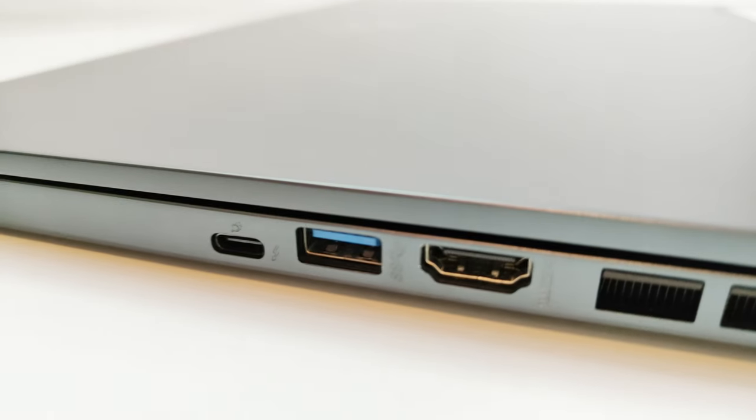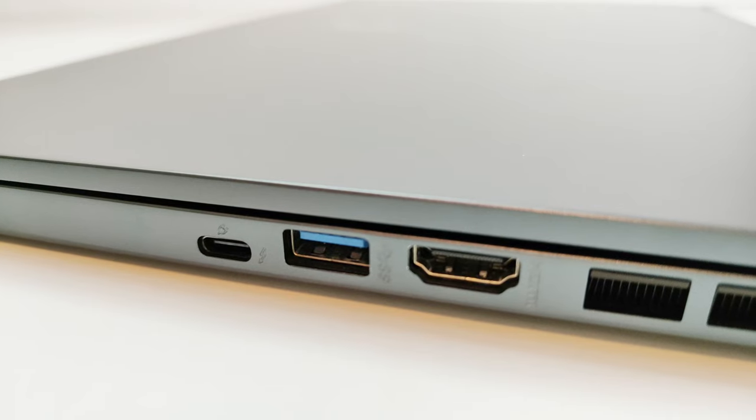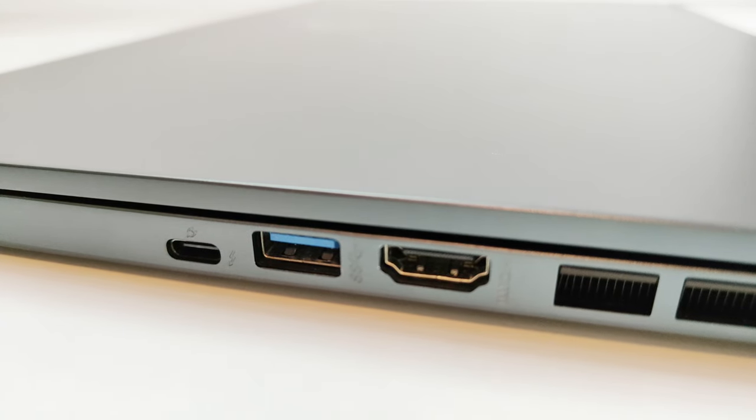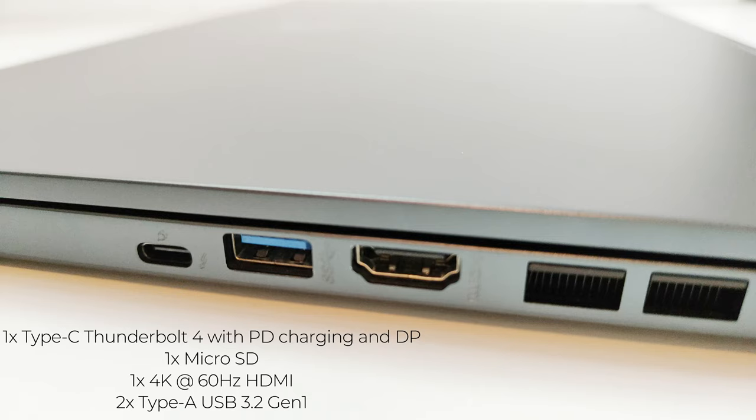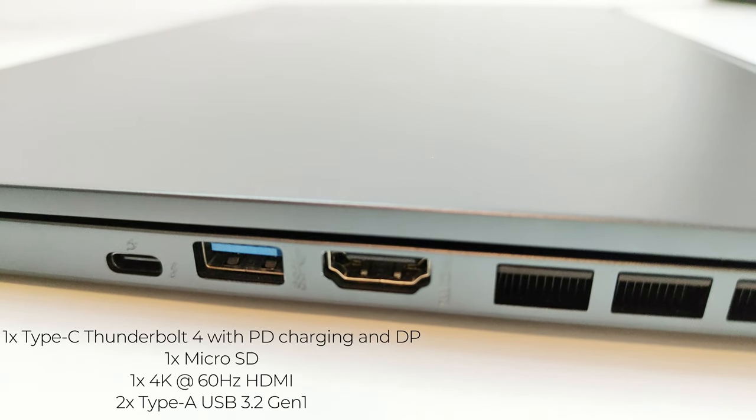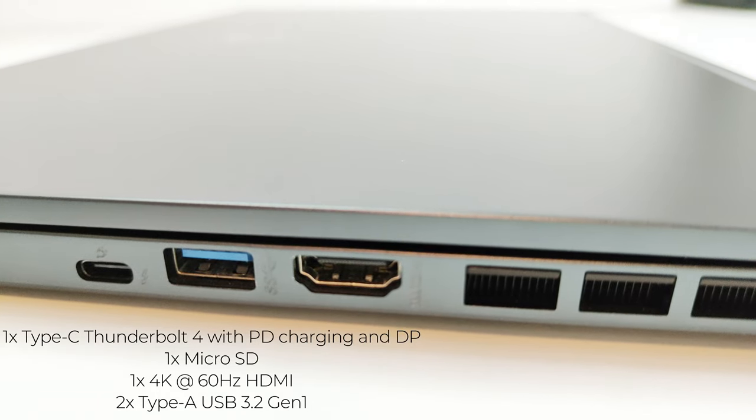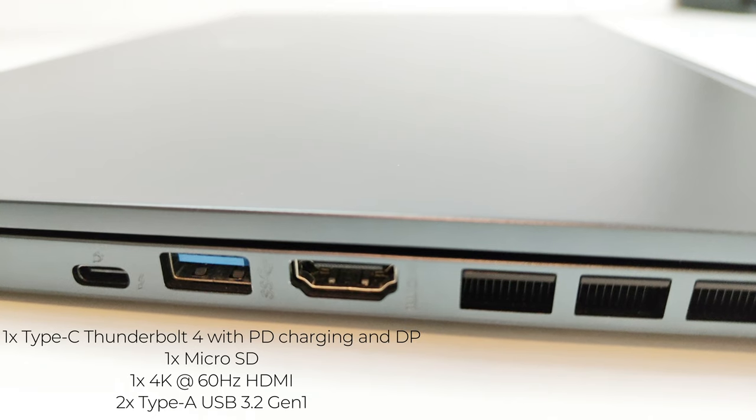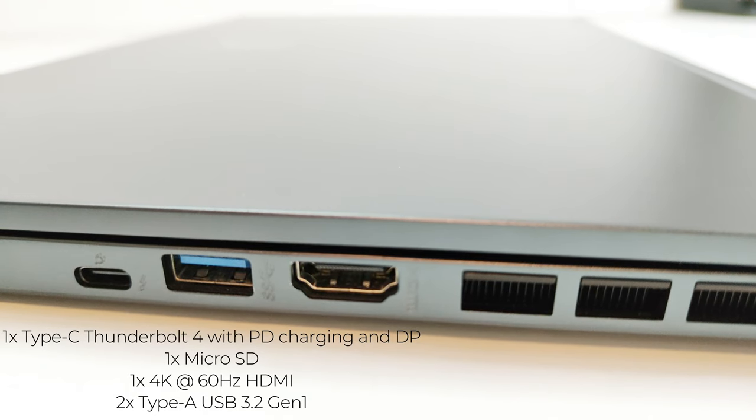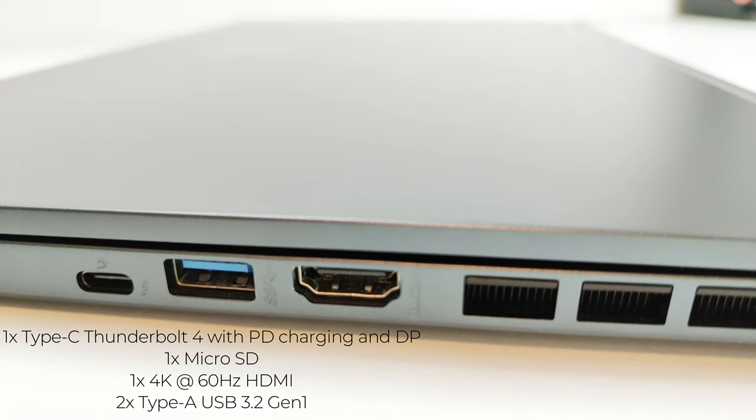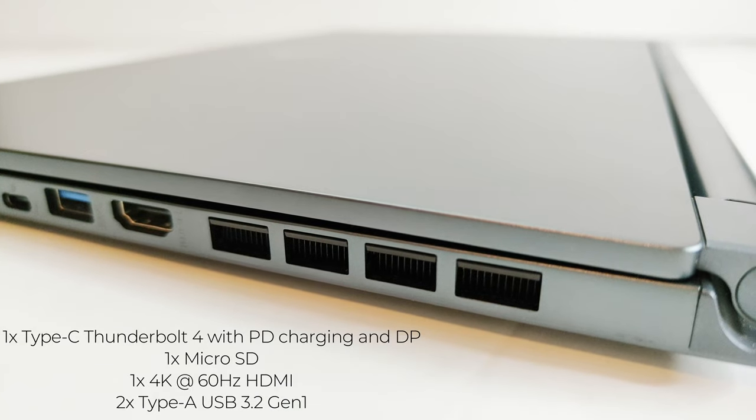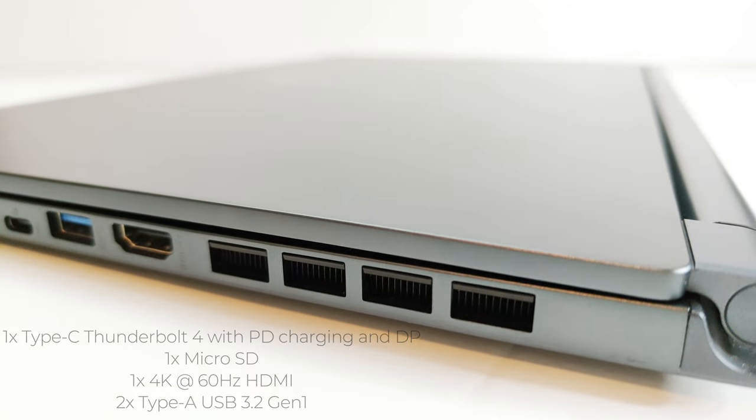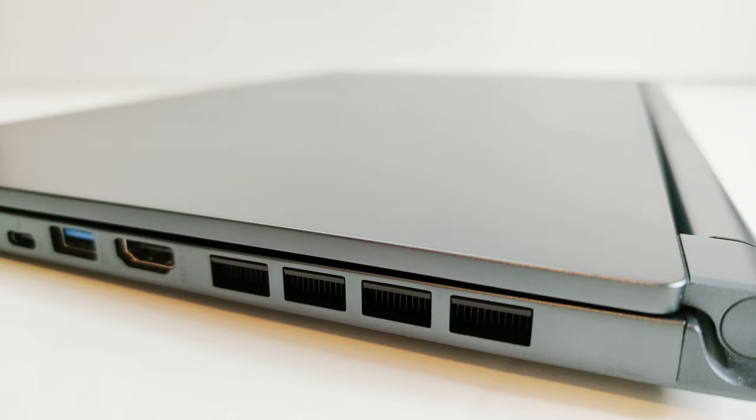On the right hand side we got a USB Type-C Thunderbolt 4 port along with DisplayPort. This is one of the features that I was missing on most of the MSI gaming laptops that usually do not have the Thunderbolt port, so this is a nice inclusion on Stealth 15M. Then we got a USB Type-A 3.2 port, a 4K at 60 Hertz HDMI port, and ventilation grill on the left hand side.